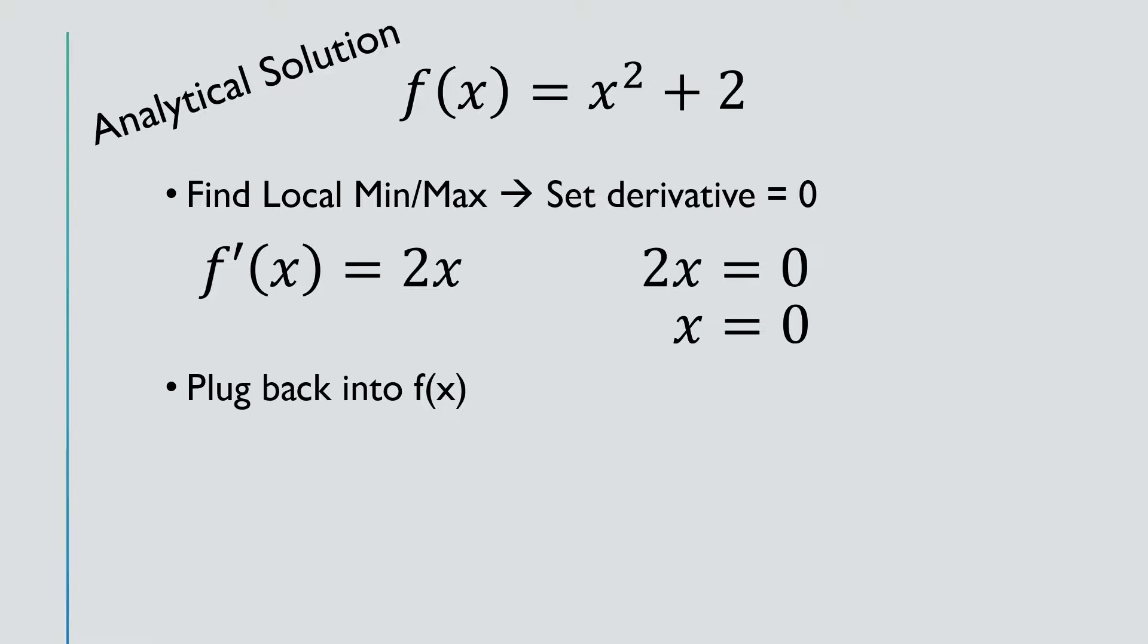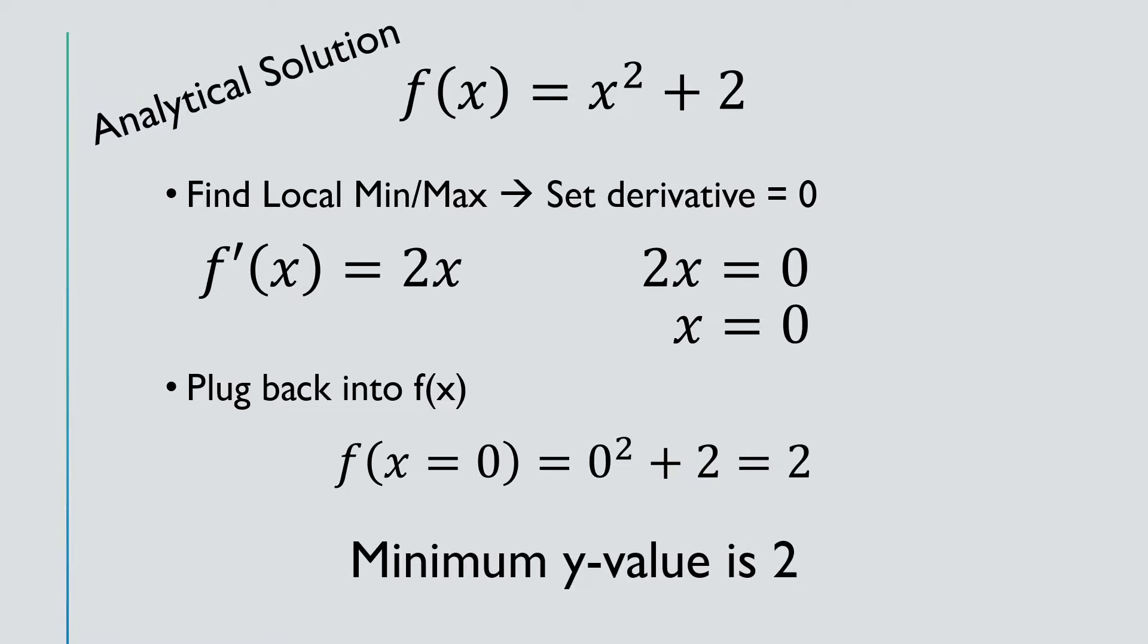We'll plug that back in to the original expression, and we'll see that f of x equals 0 equals 2. That gives us our minimum y value of 2 as our analytical solution.